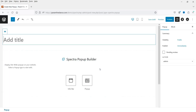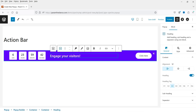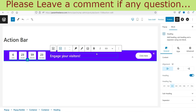You'll see two types of pop-up: the first is Info Bar and the second is Pop-up. Let's start with the Info Bar. I'm going to name it 'Action Bar' and select Info Bar. The default layout shows a countdown timer on the left, then a title, and then a call-to-action button on the right. You can delete any of these blocks and add your own.